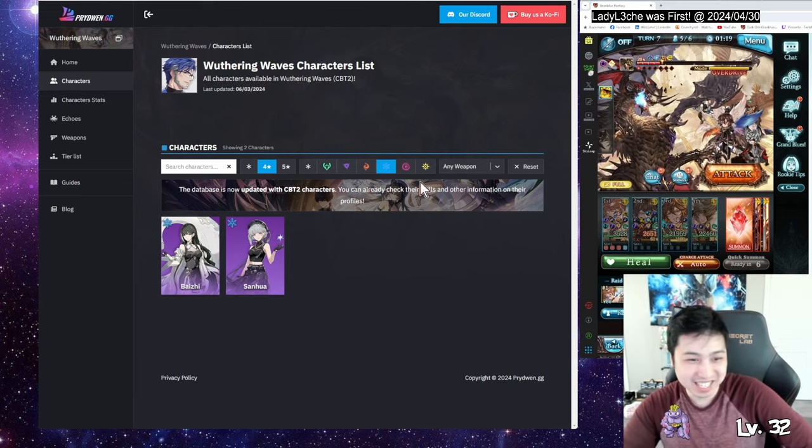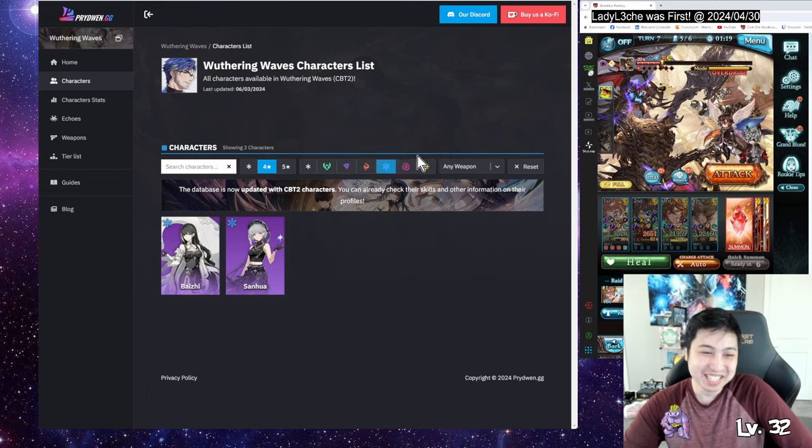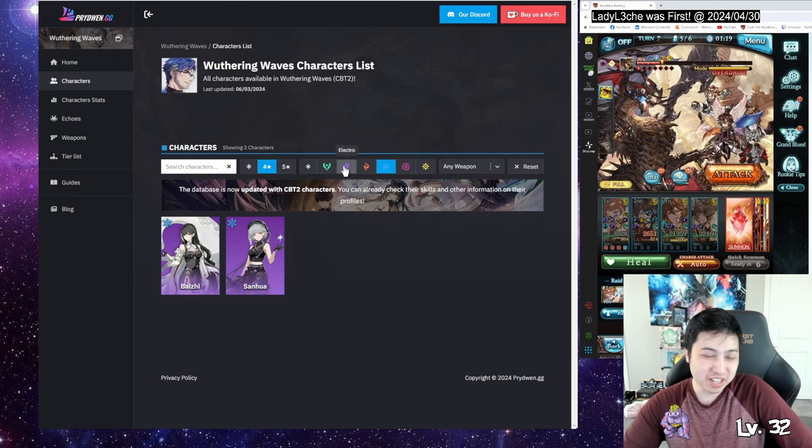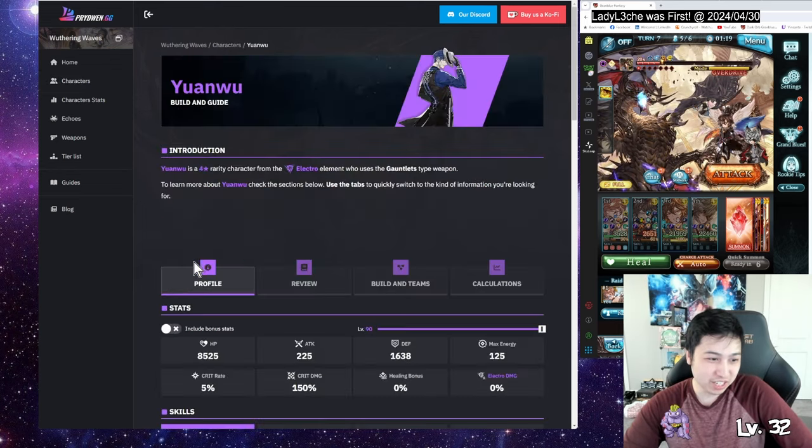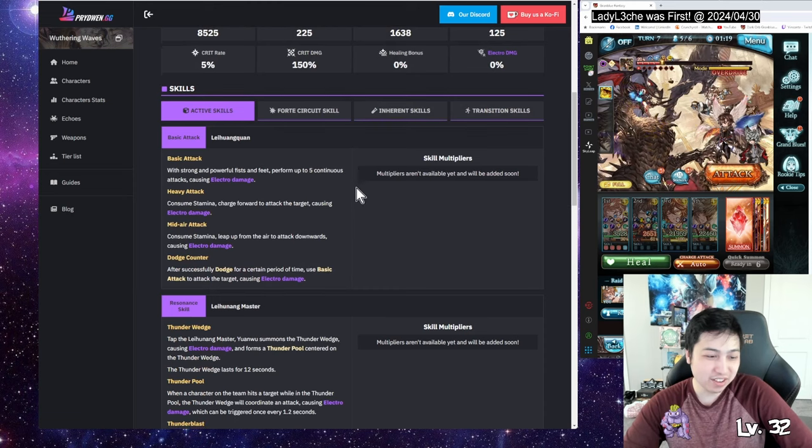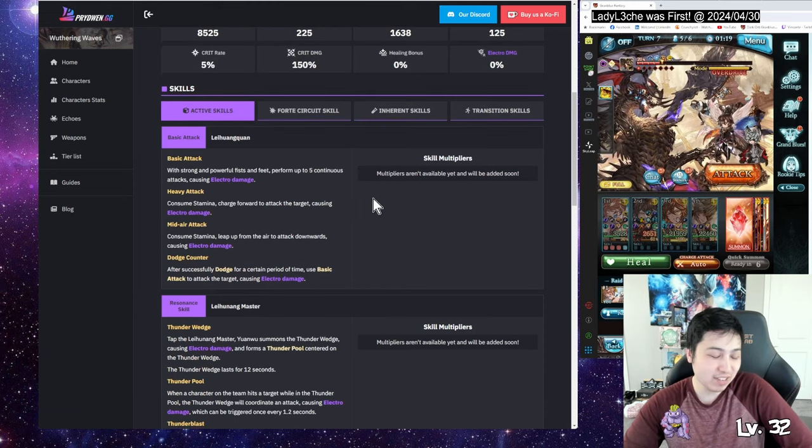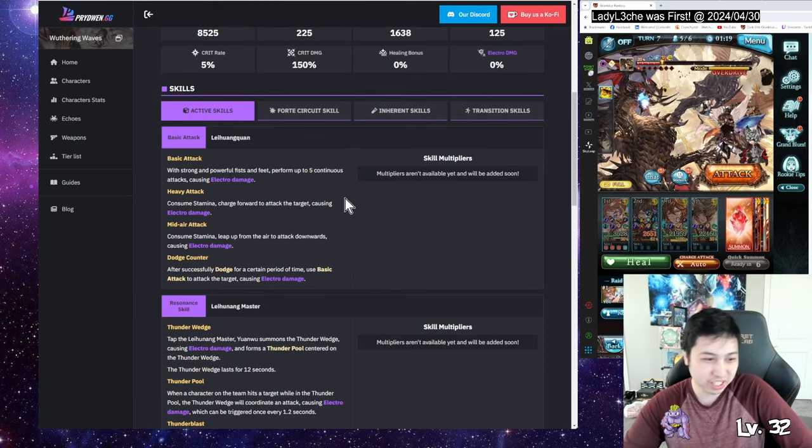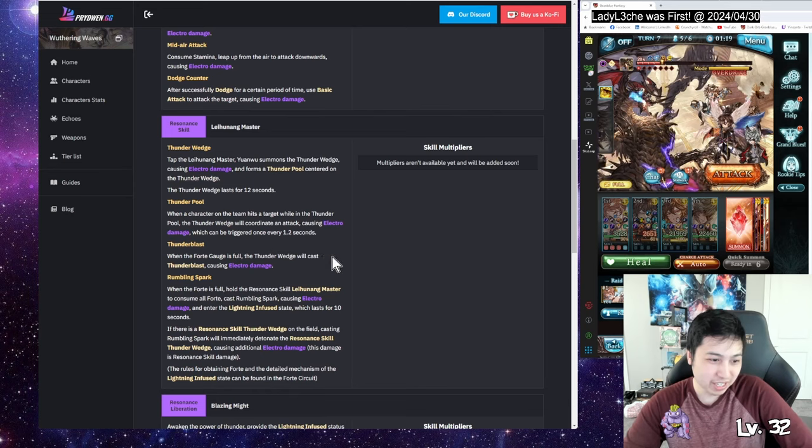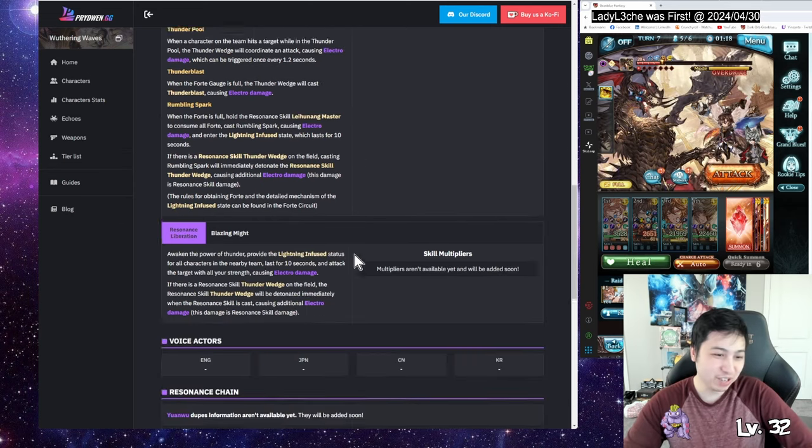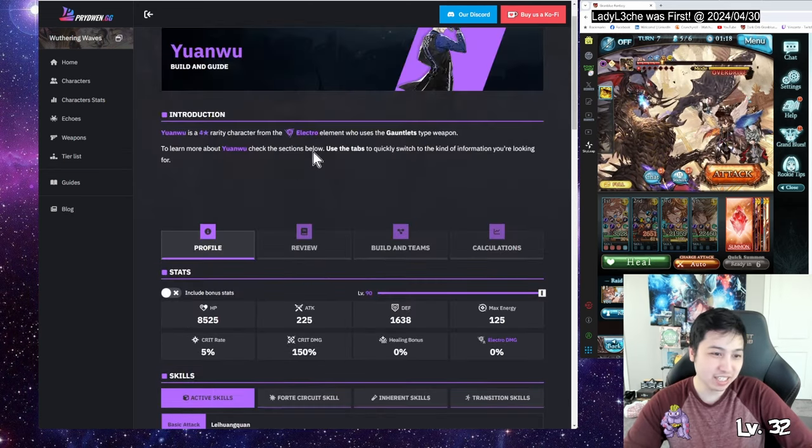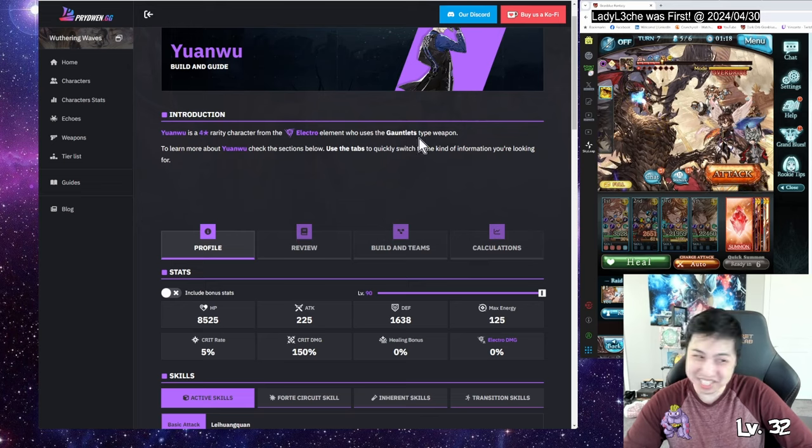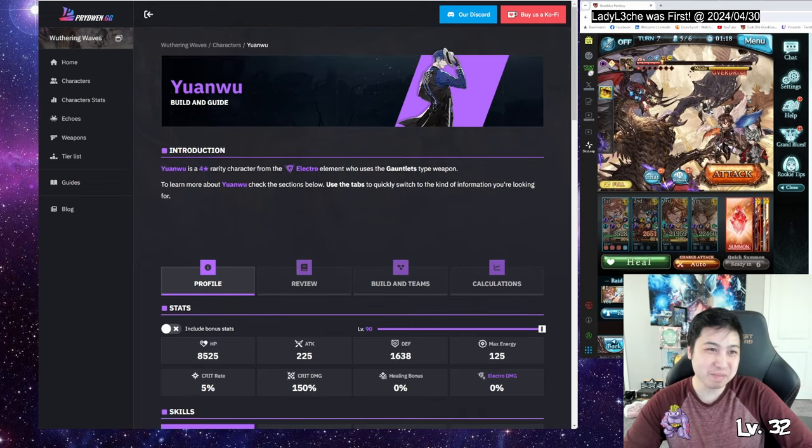There's also another character that's electro right here that also has gauntlets. So if anything, if I don't get those two characters, then I'll probably run him. I haven't looked too much into his skills and whatnot, but yeah, there's this guy that looks like a mafia boss kind of thing.